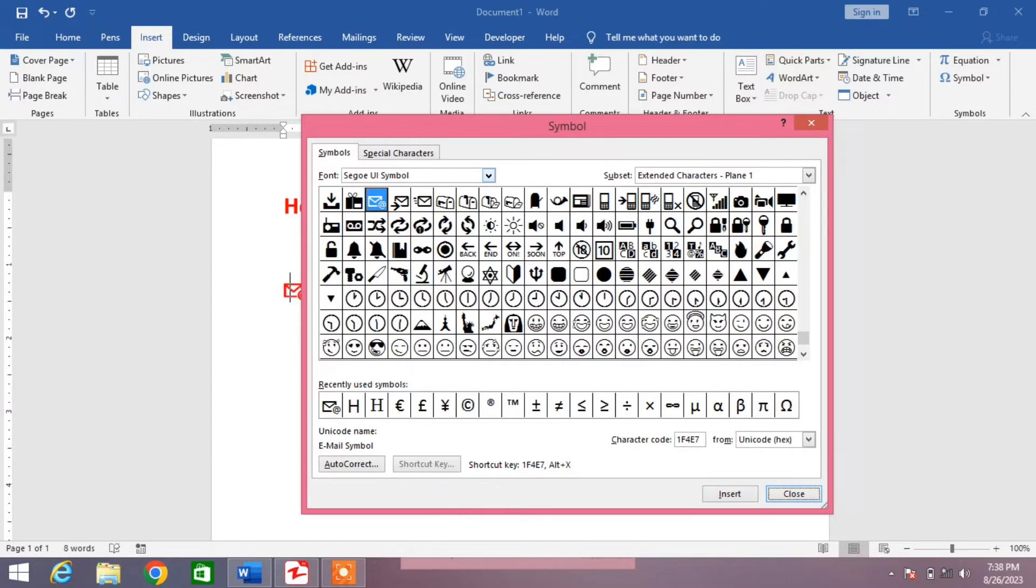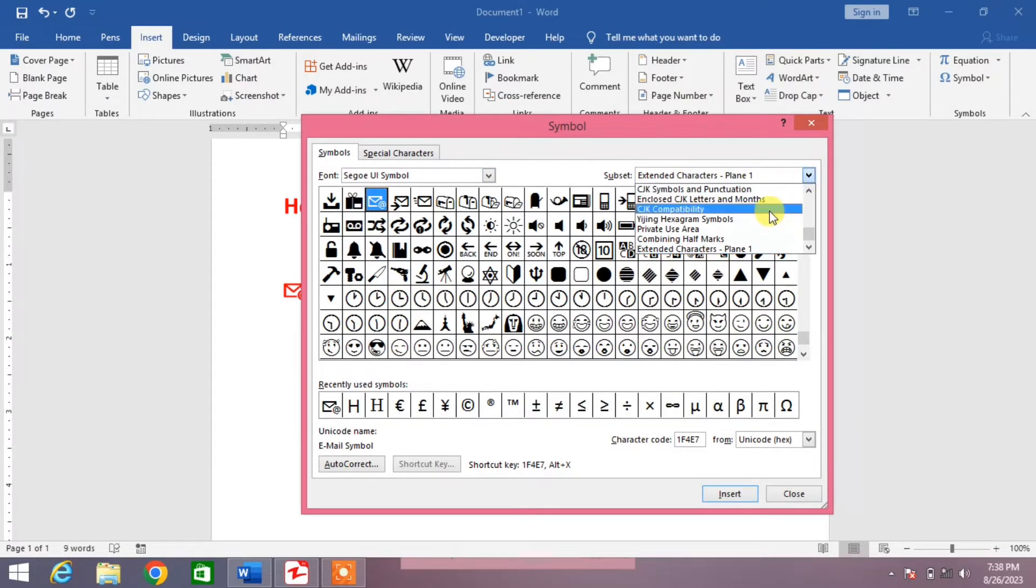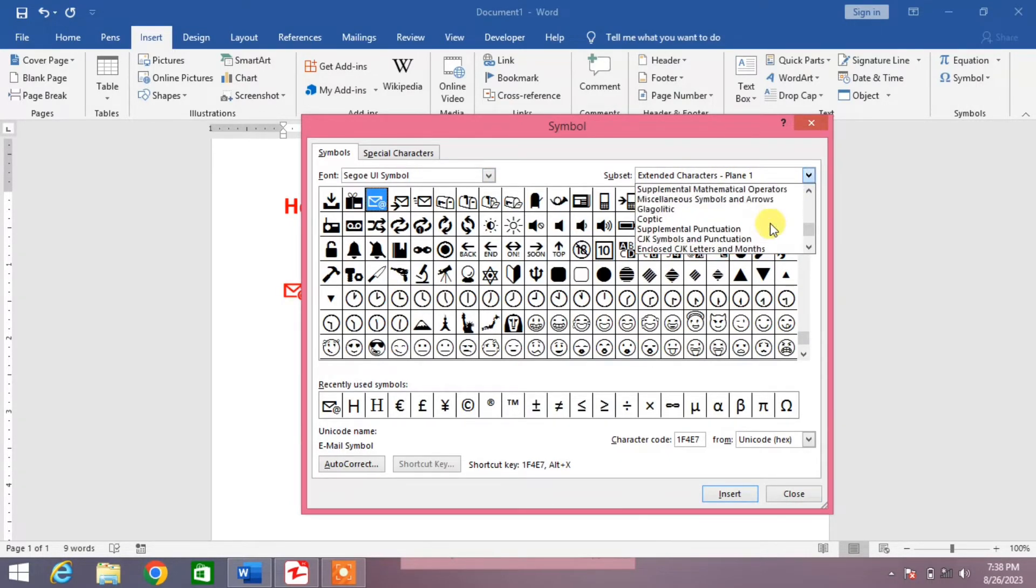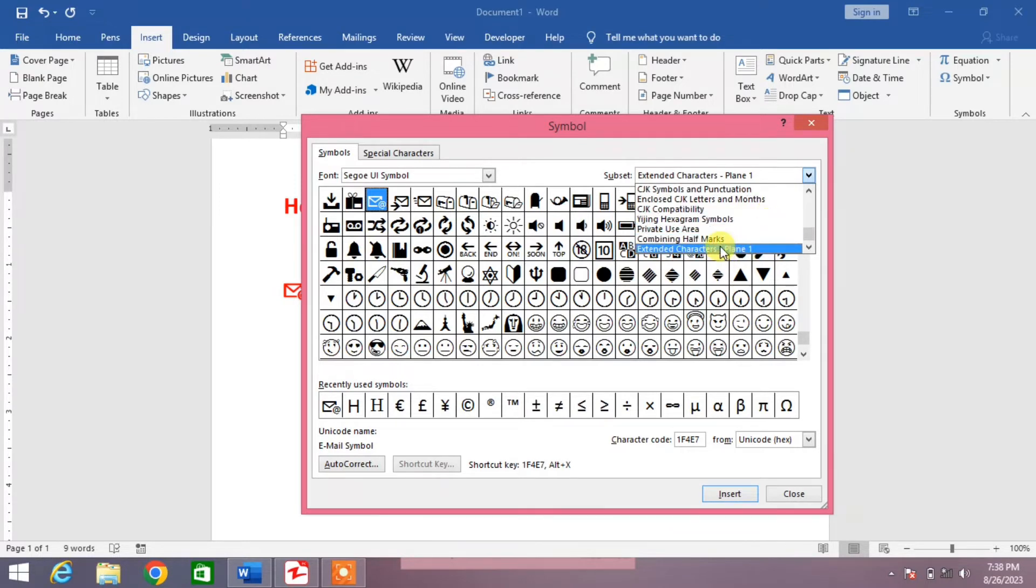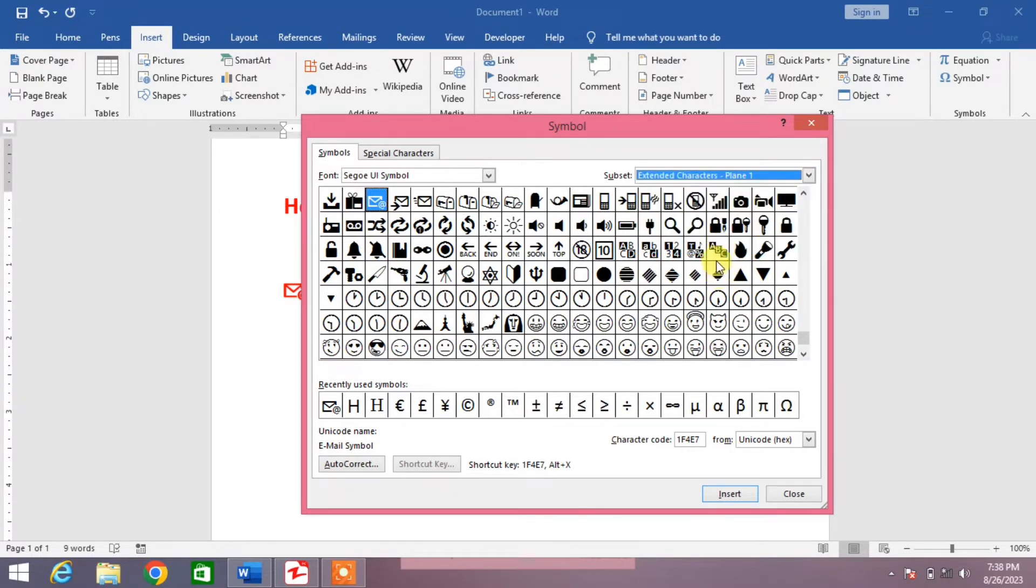Press enter and then from this list at the last you can see extended characters.